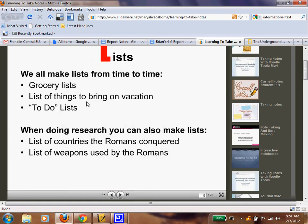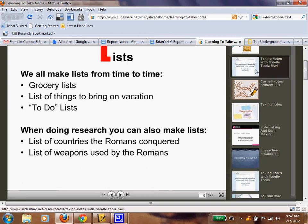Make a list. We all make lists for something — what you need to do, grocery lists, etc. When doing research, you can make lists, like countries the Romans conquered or things you need. For the Underground Railroad, maybe it's a list of towns known as safe houses, or a list of people who helped on the Underground Railroad.